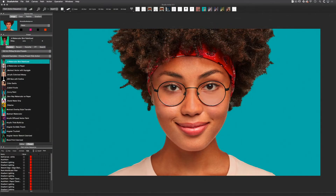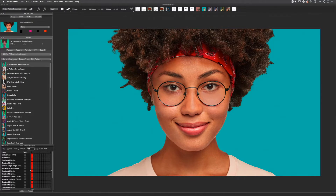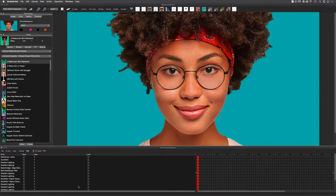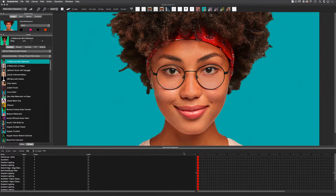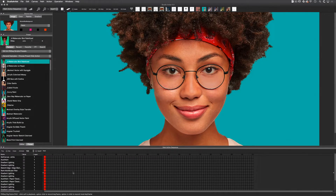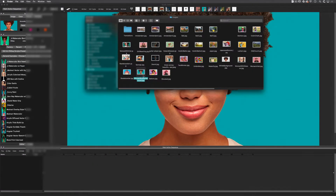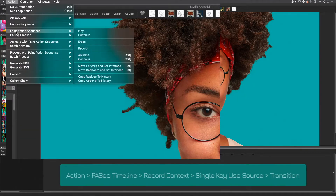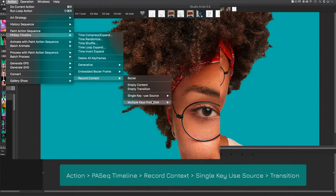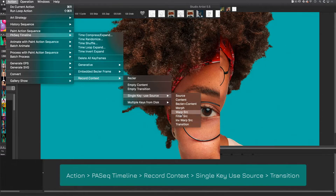The first thing I'm going to do is move the paint action sequence and timeline window to the bottom of the interface so we can see the keyframes easier. I'm going to move the timeline closer and erase the paint action sequence. Next I'll bring in a source image and then set a transition frame with this image using action paint action sequence timeline record context, single key, use source and transition.